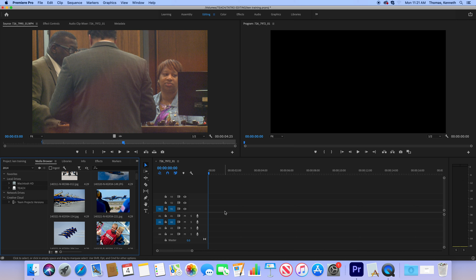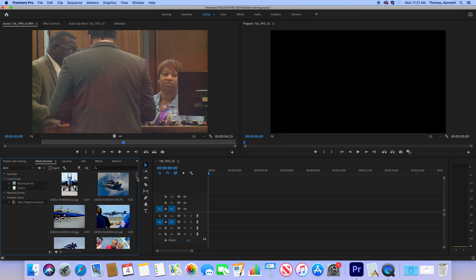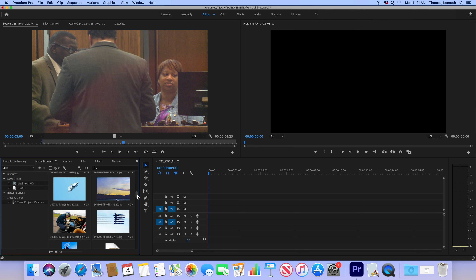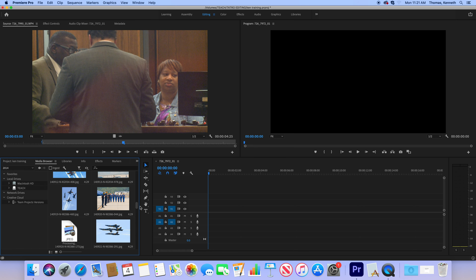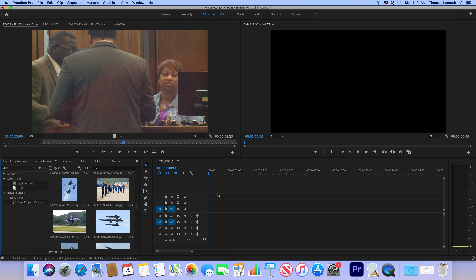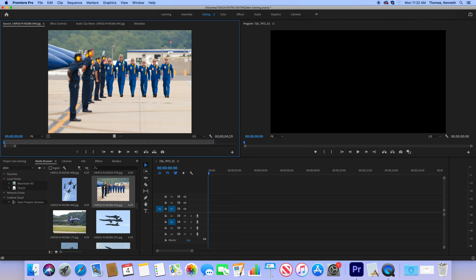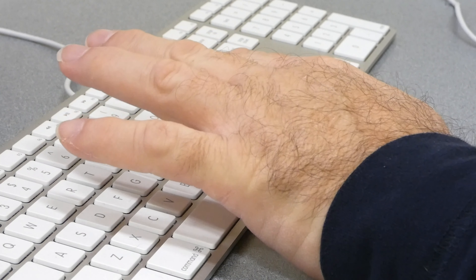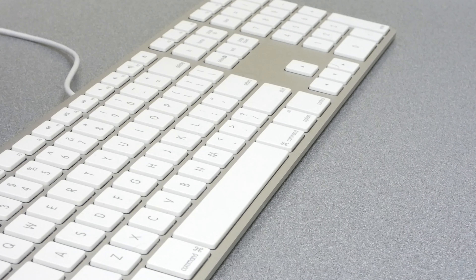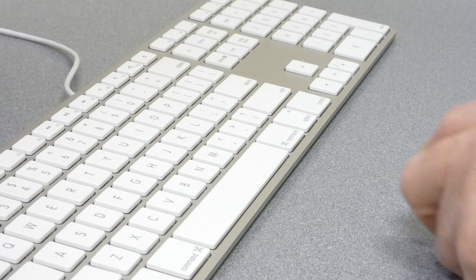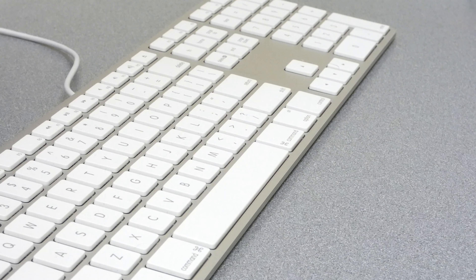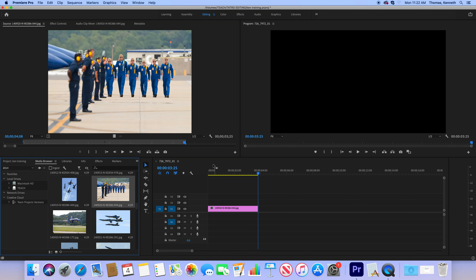Today we're going to teach you how to change that. You'd always want to use video to set up your timeline. Since we already set up our timeline in the earlier tutorials, we're going to take this picture, bring it up to the source window — you can already see it's a smaller frame — and we're going to set an in point and go for about three seconds and 25 frames, then set an out point.